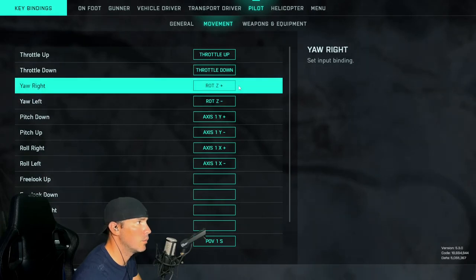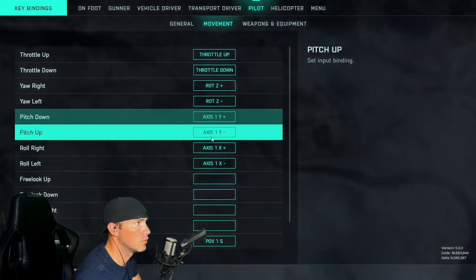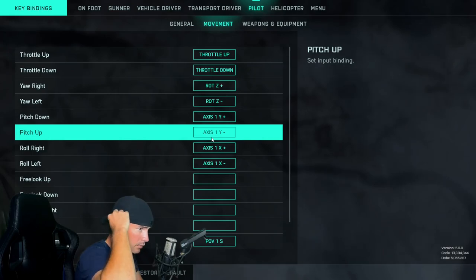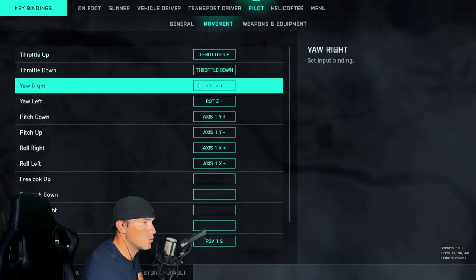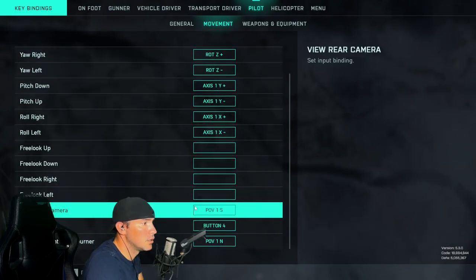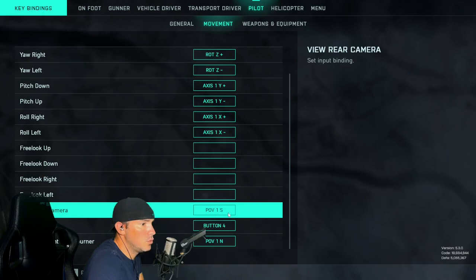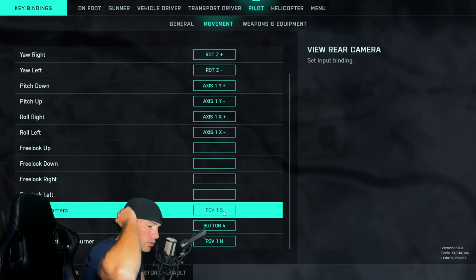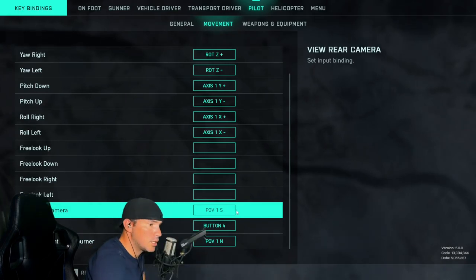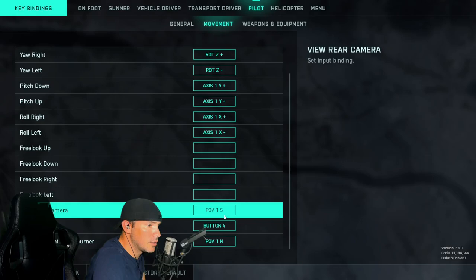We're not going to worry about throttle. What we are going to worry about is your pitch up and down, which are obviously going to be your Y-axis. Your rolling left and right is going to be your X-axis. For your rear view camera, if you have a four-way switch on the top of your joystick, I recommend using the down or south button.